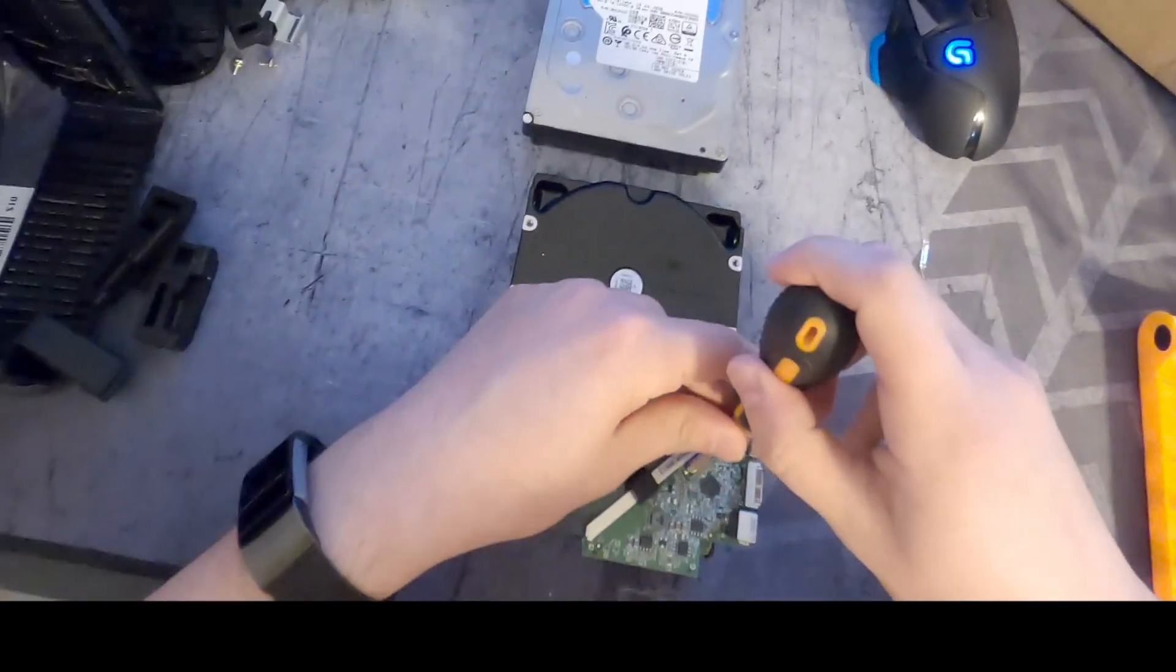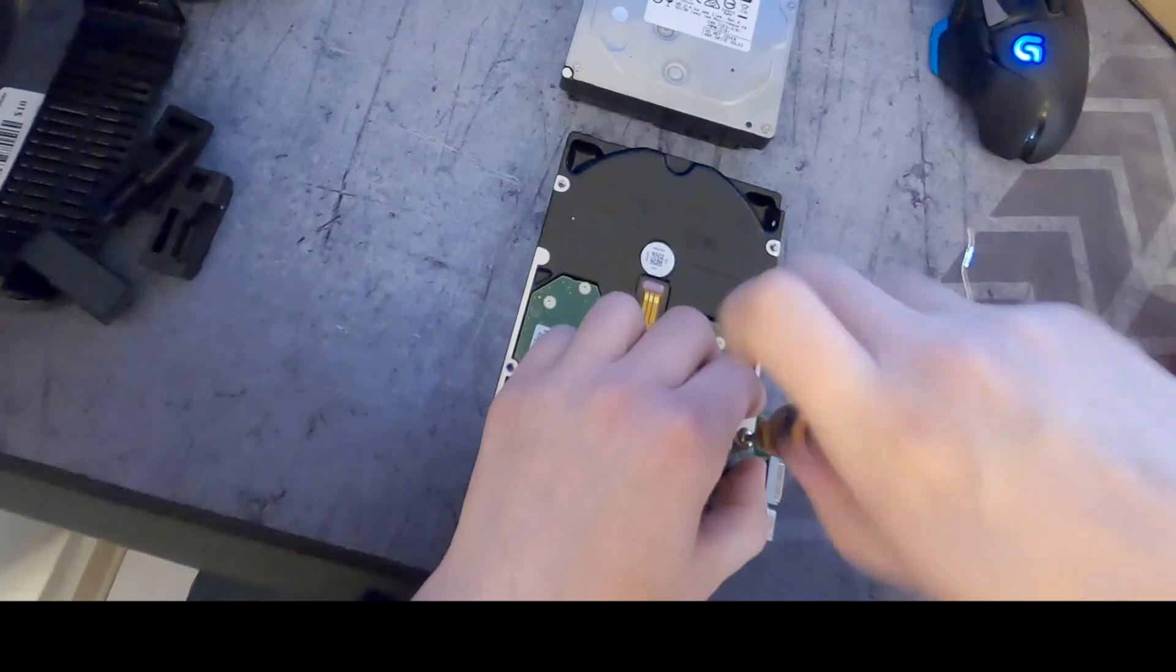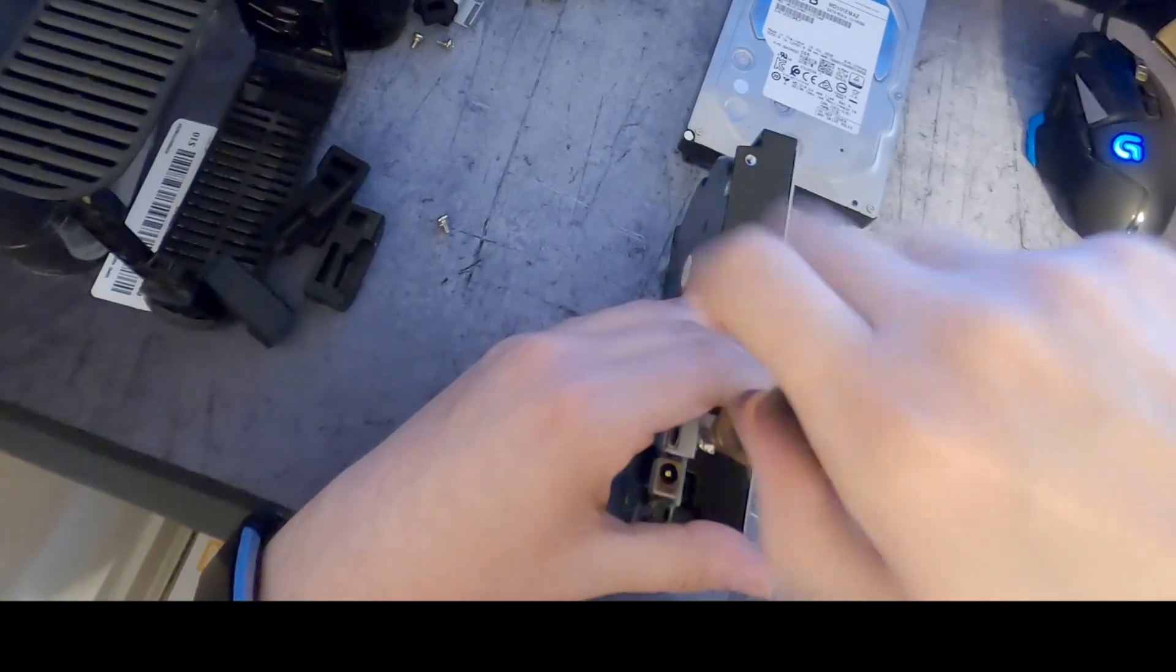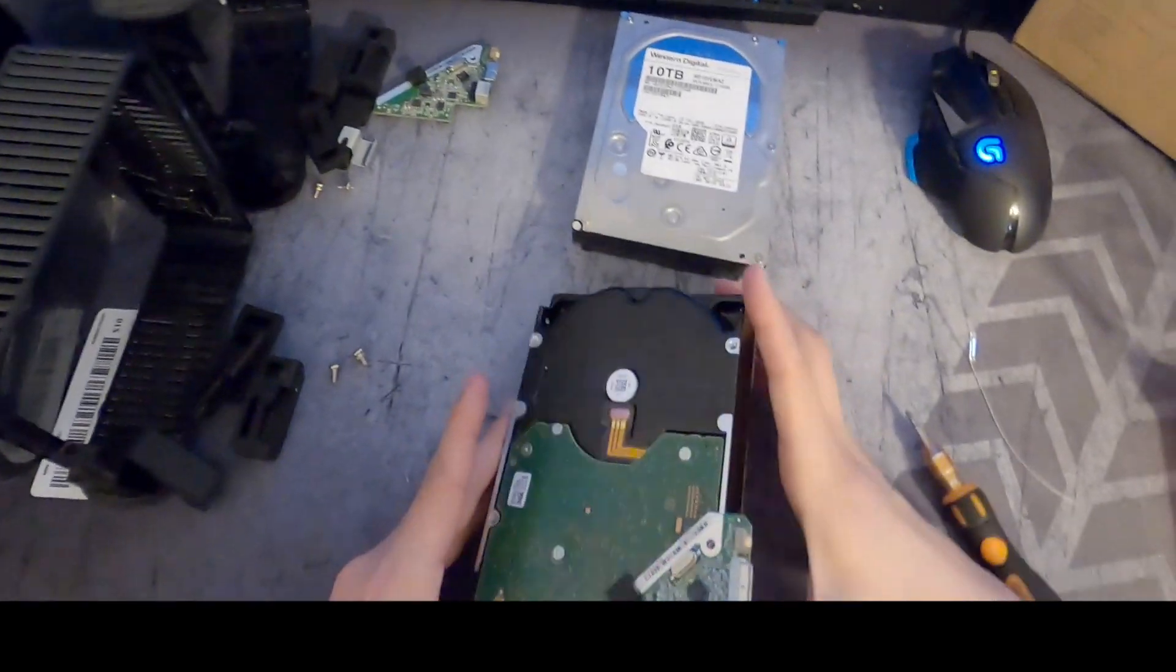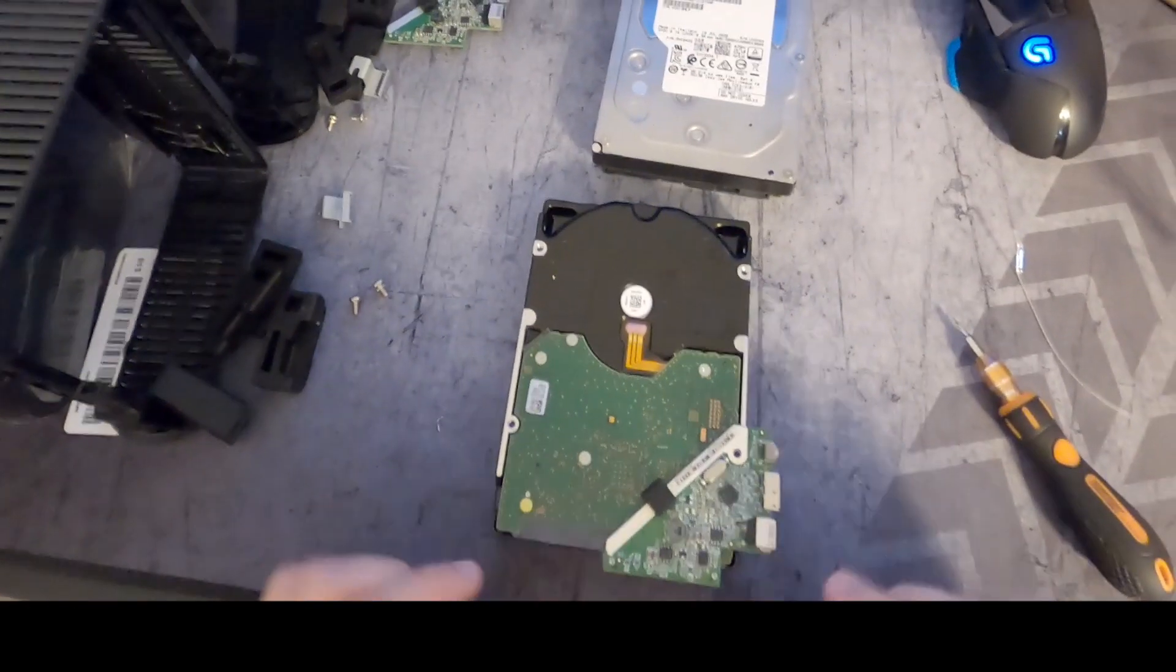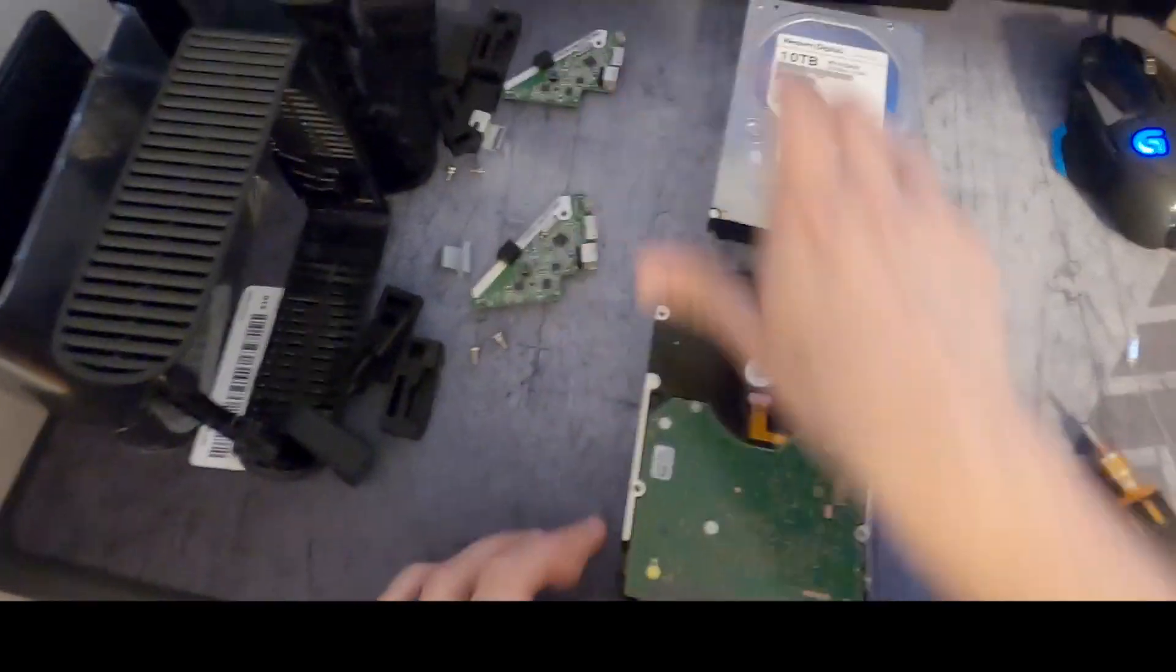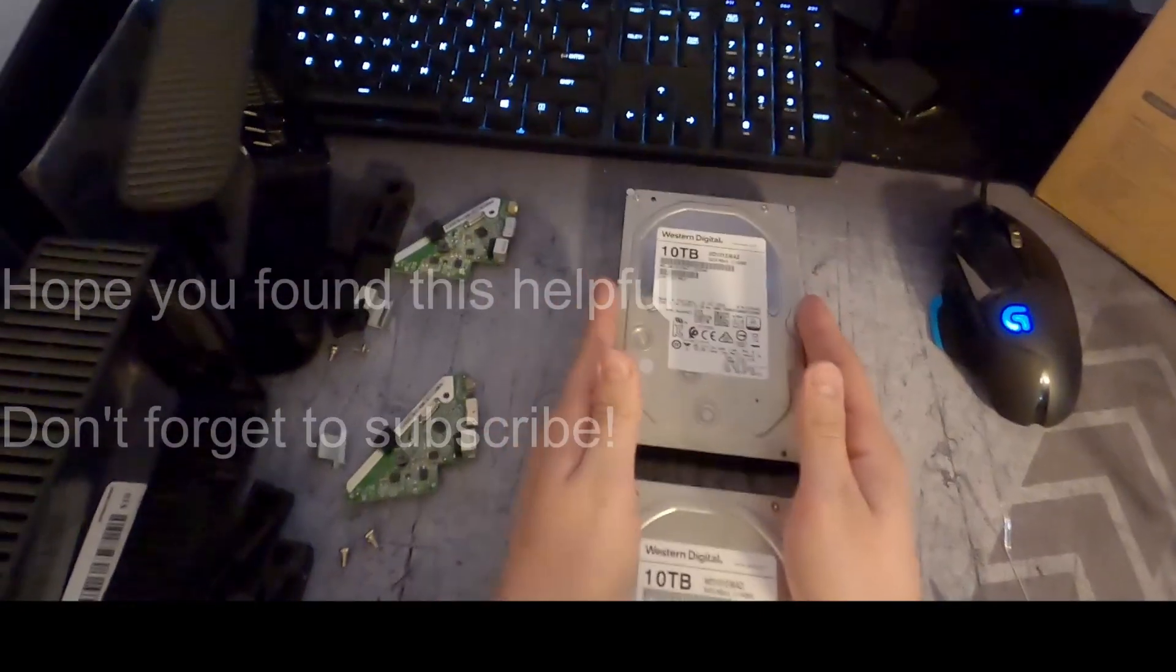Take your Phillips head, two screws. Just like that. You can take the bracket off first, doesn't really matter. And then take this board and just pull it towards you. And there you go - we got two 10 terabyte drives ready to be put into a NAS.